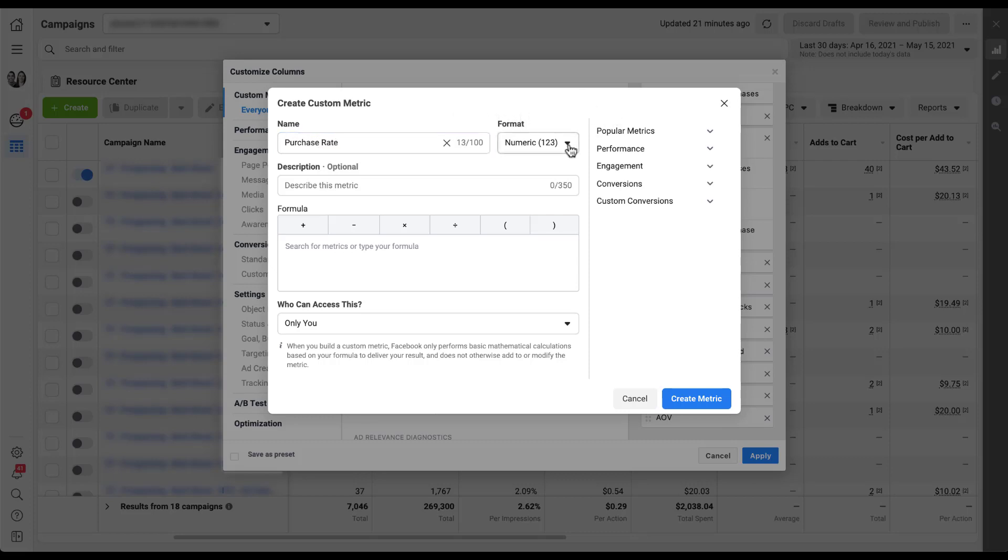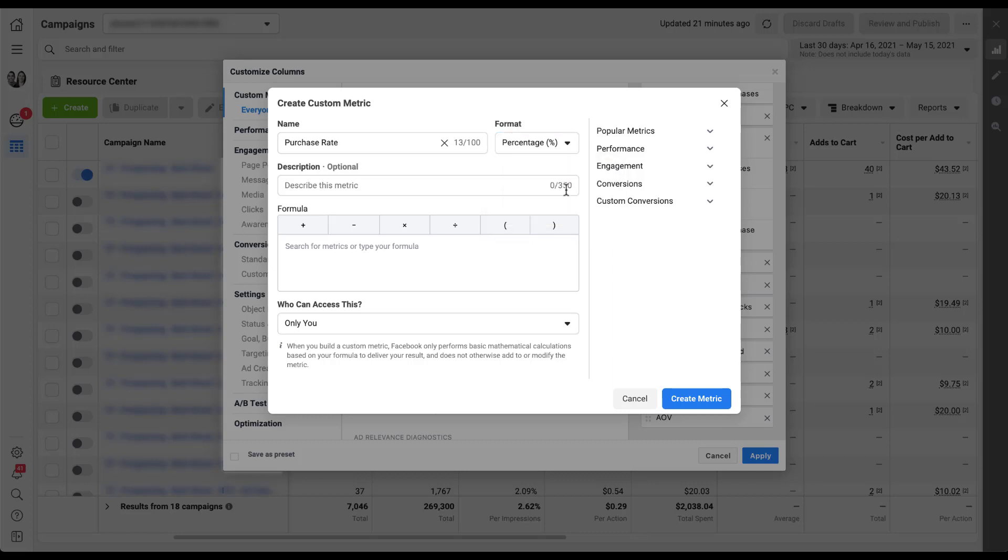Now I need to pick the number format, and this is going to be percentage because it is the number of purchases divided by link clicks to my website. So I'm going to choose percentage. This one I'll give a description just so we can see what that looks like once we get finished with it. And now I'll set up my formula.